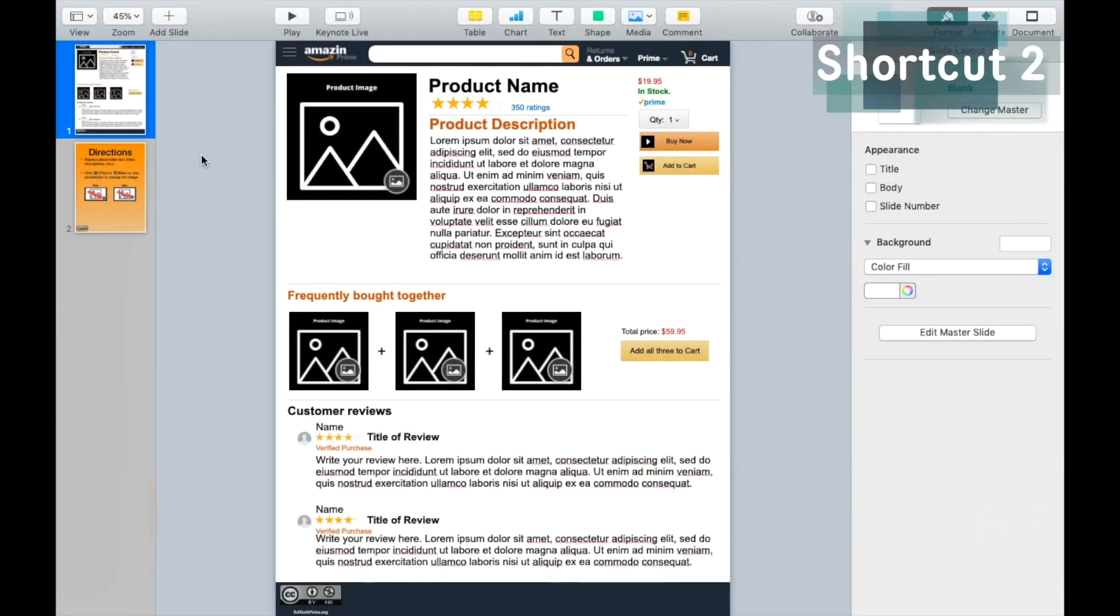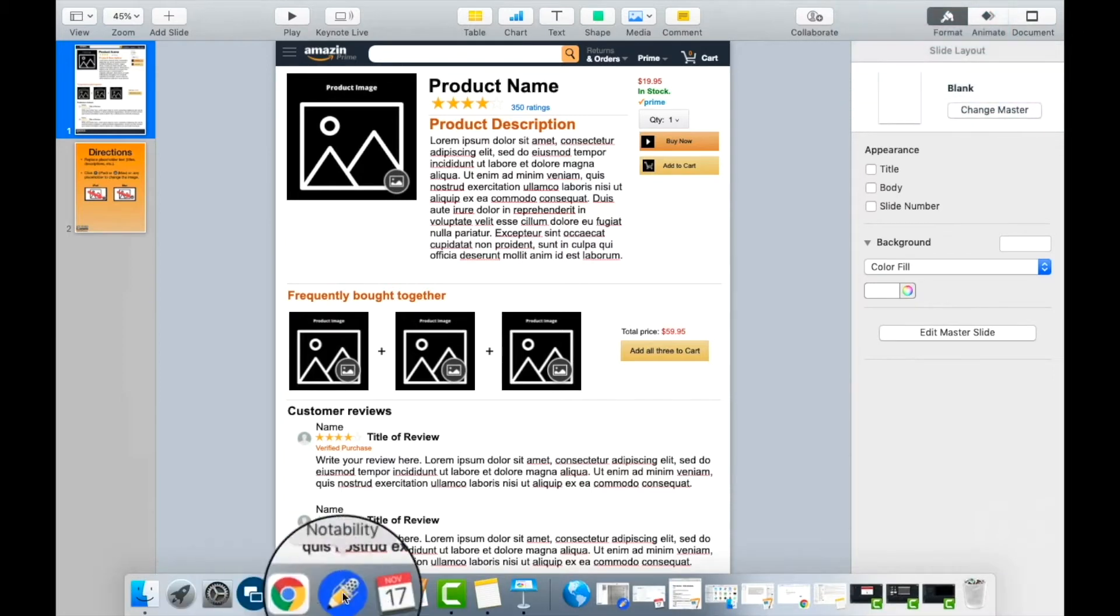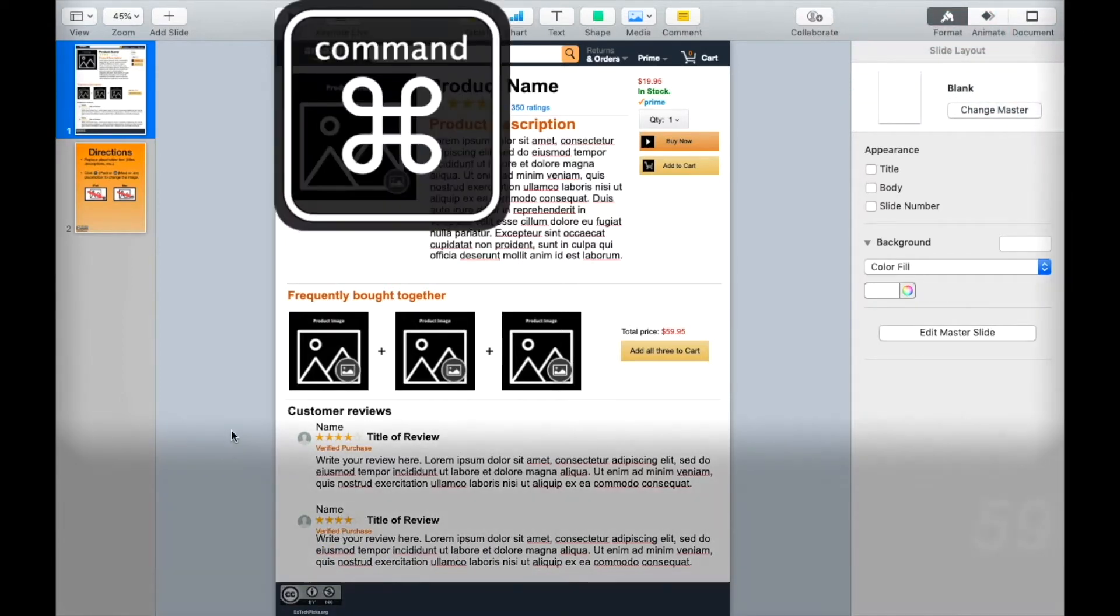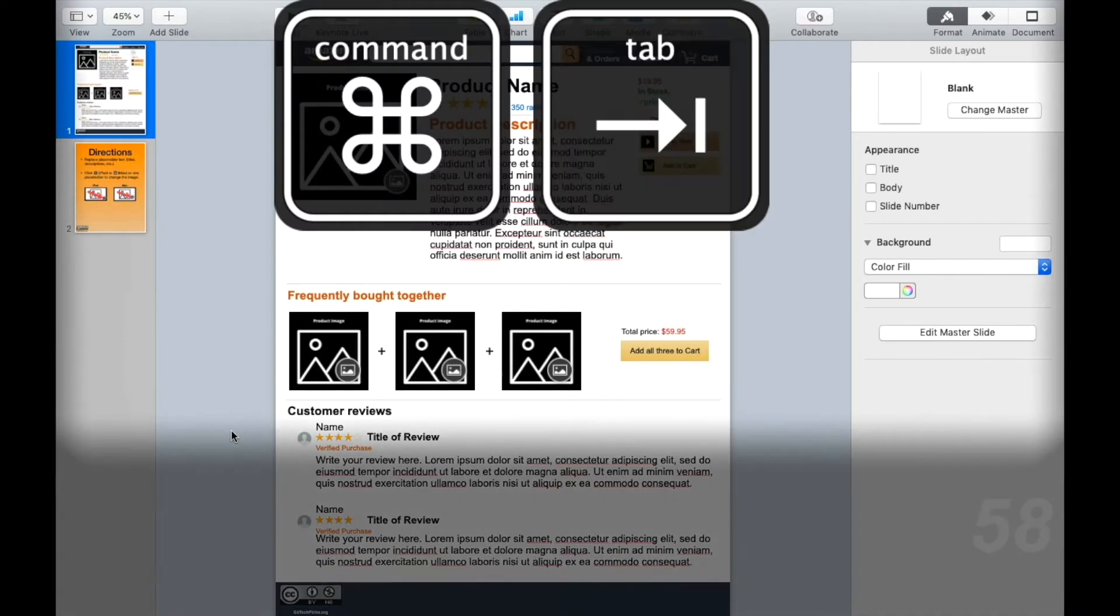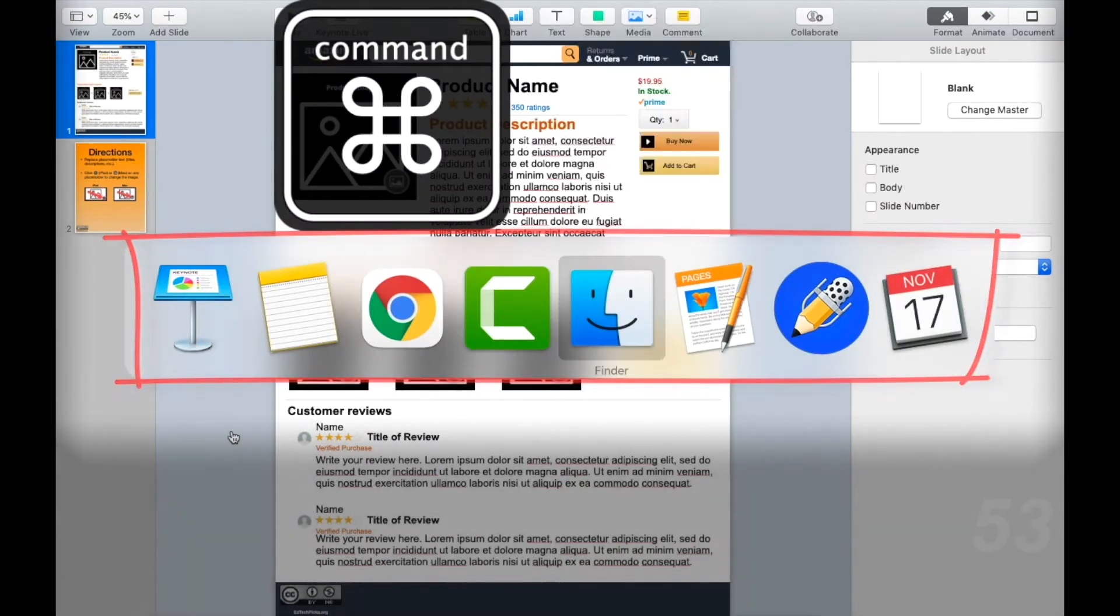To switch between apps, you could take your hands off the keys, come down to your dock, and click on an icon. Or you can just hold down Command and hit Tab to move between apps. Just let go when you've selected the app you want.